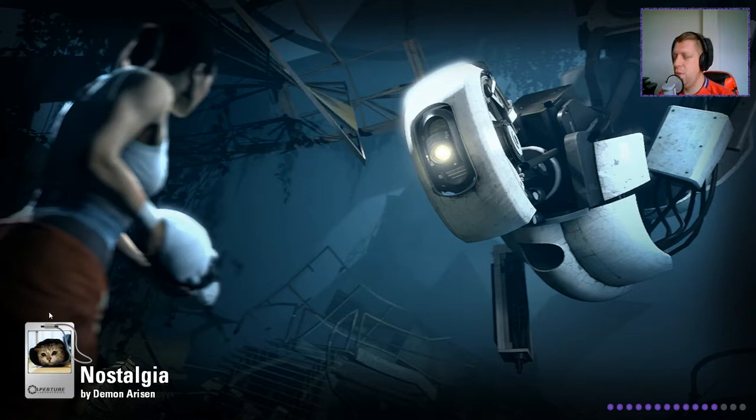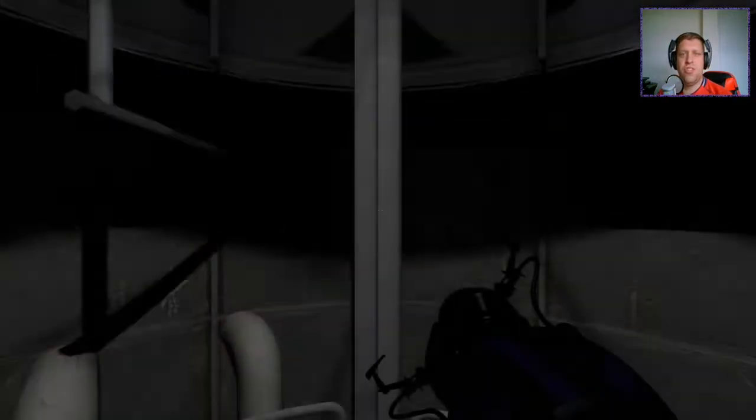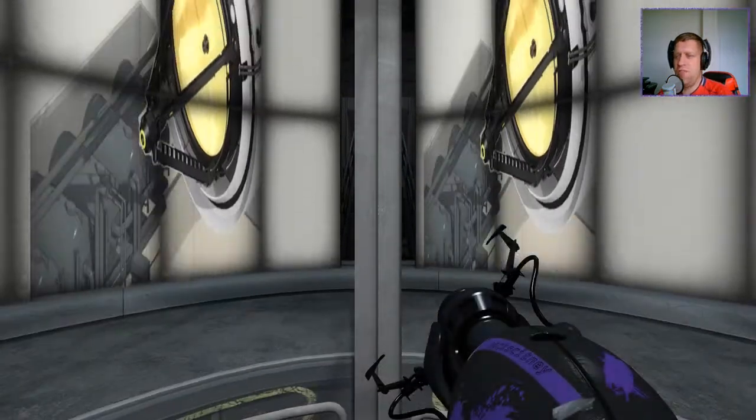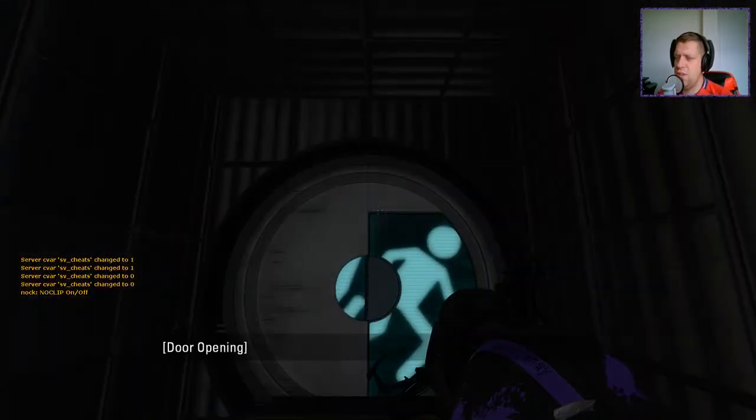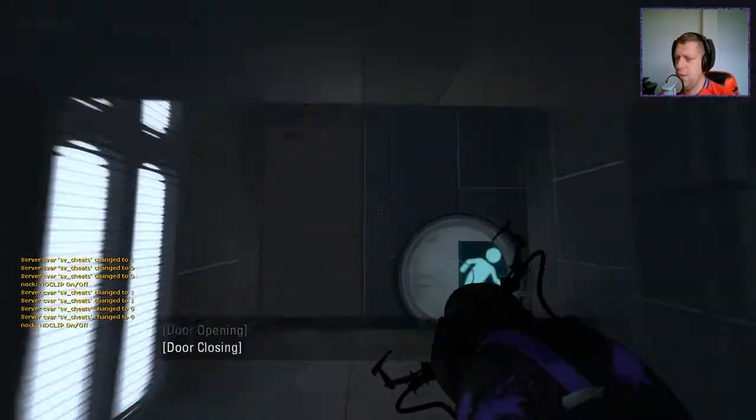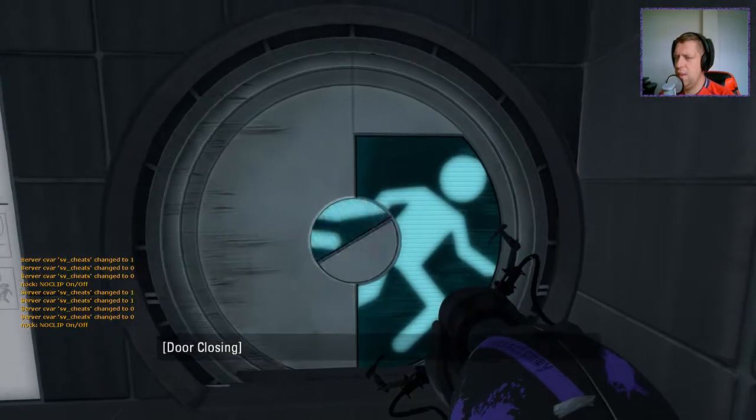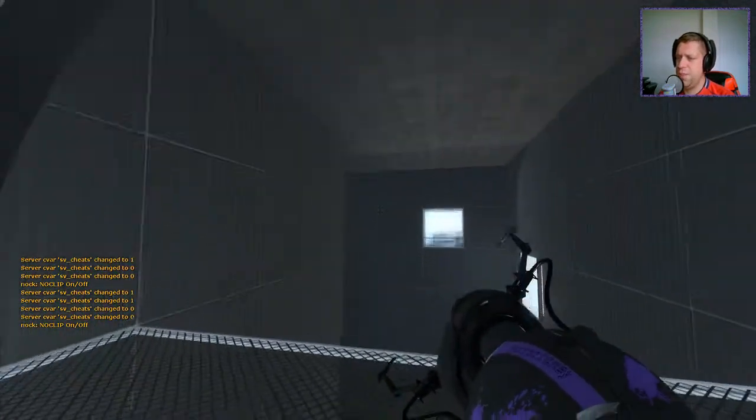Also it's rare to see a map description from Demon which doesn't include a Cave Johnson story. Anyway, I digress. Let's crack on shall we? I believe we shall.